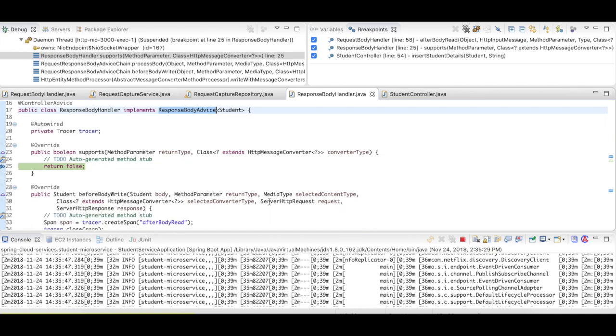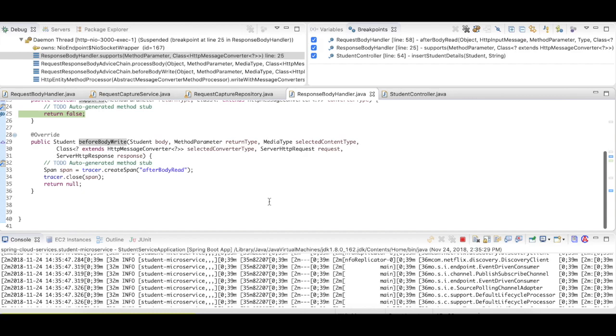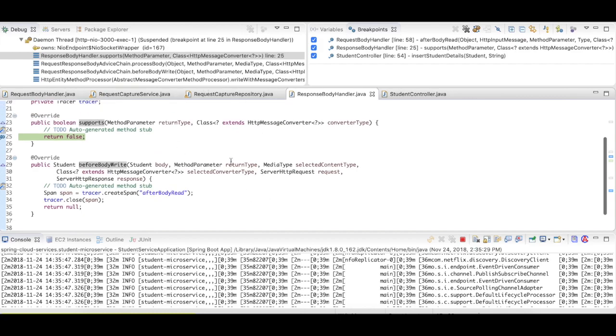Now here, you can, in fact, add your own implementations. And if you want to add any parameters to the outgoing response, if you want to do any other stuff with respect to the response, you can do it here.